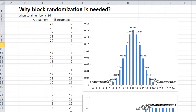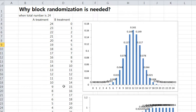There is another sheet showing why block randomization is needed. If you are going to study two groups, total members is 24. You want to divide 24 into 12 and 12. But with simple randomization, it has a little possibility of that numbers.